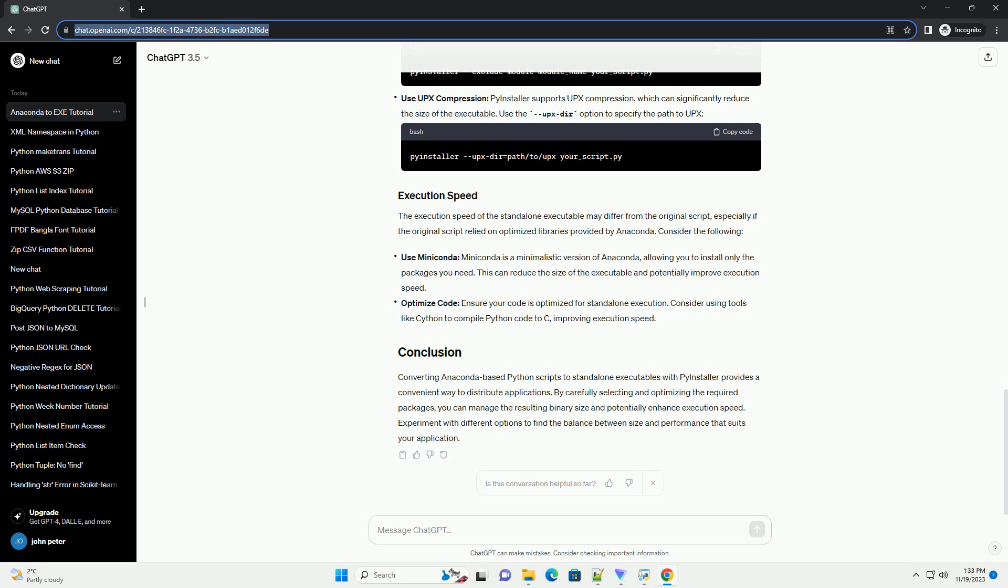Converting Anaconda-based Python scripts to standalone executables with PyInstaller provides a convenient way to distribute applications. By carefully selecting and optimizing the required packages, you can manage the resulting binary size and potentially enhance execution speed. Experiment with different options to find the balance between size and performance that suits your application.